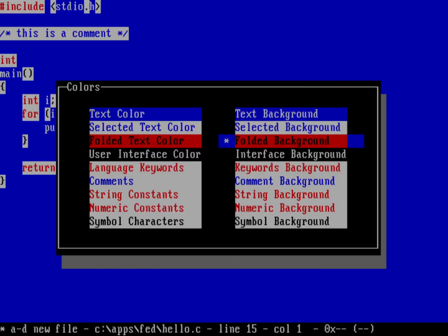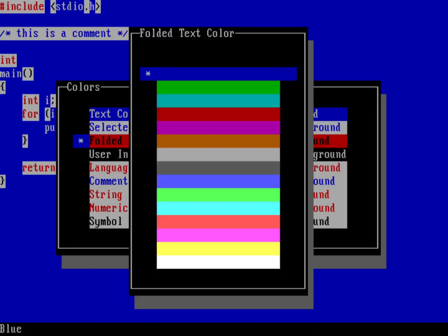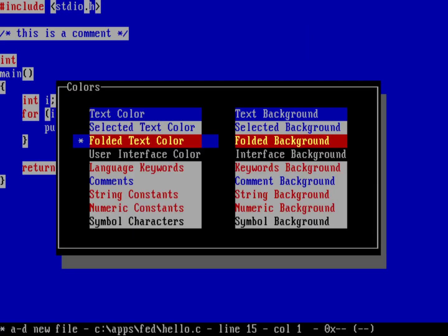And then over here, we'll select that light gray. Folded text. I'd like that to be with a red background as well. But I'd like the text color itself to be a bright yellow. So we'll go down here and select a bright yellow.